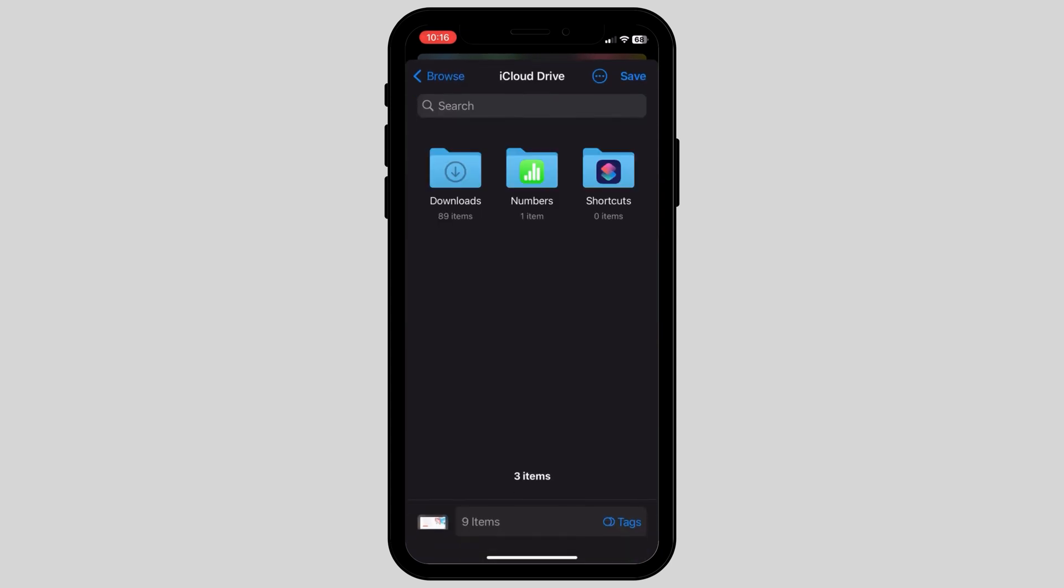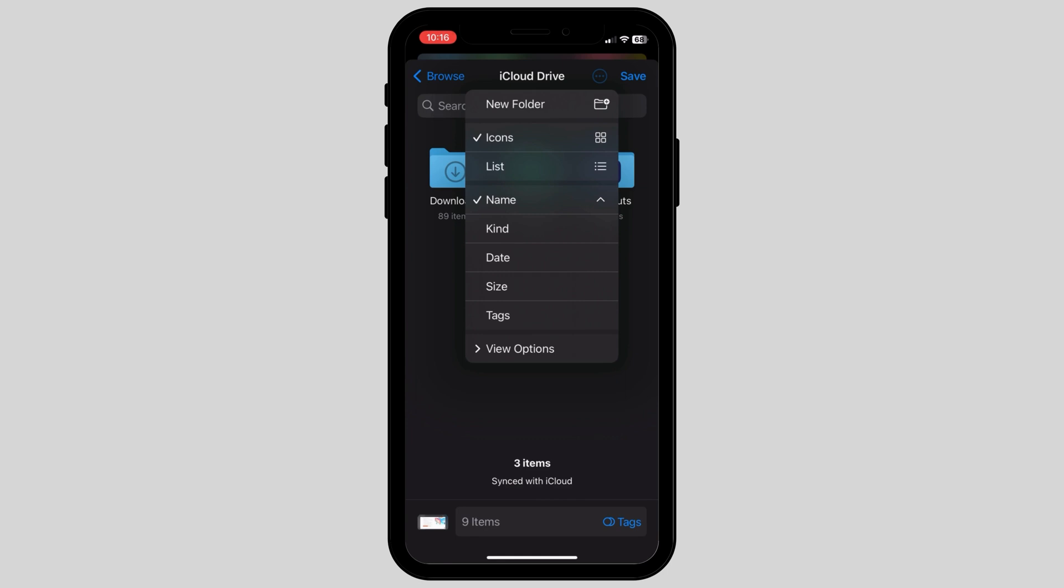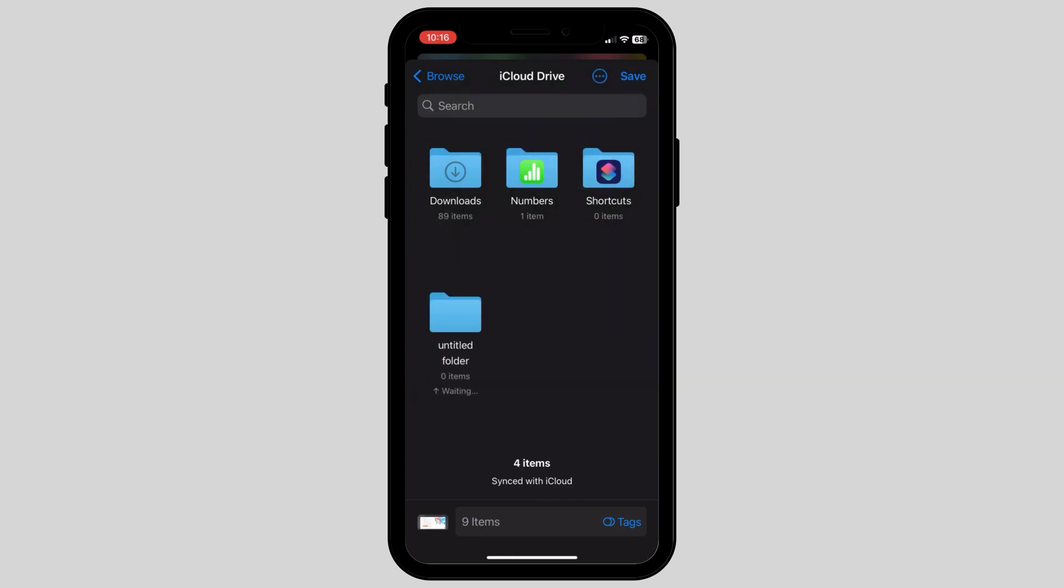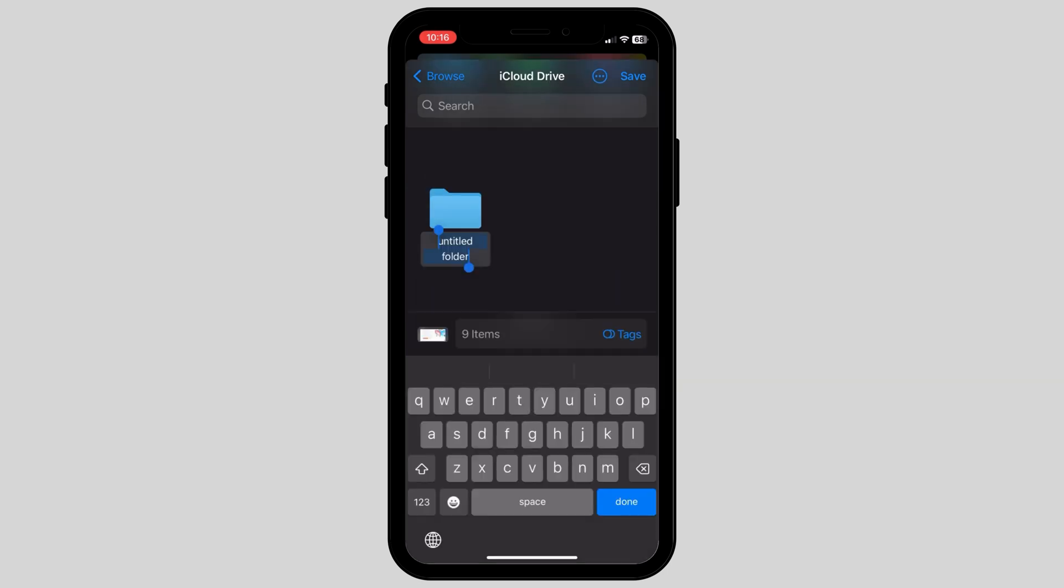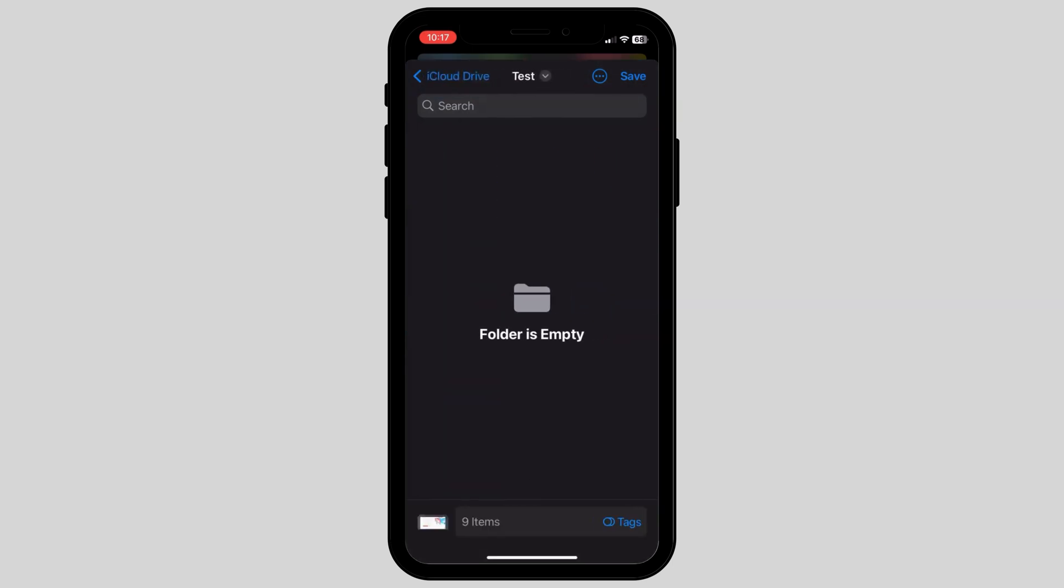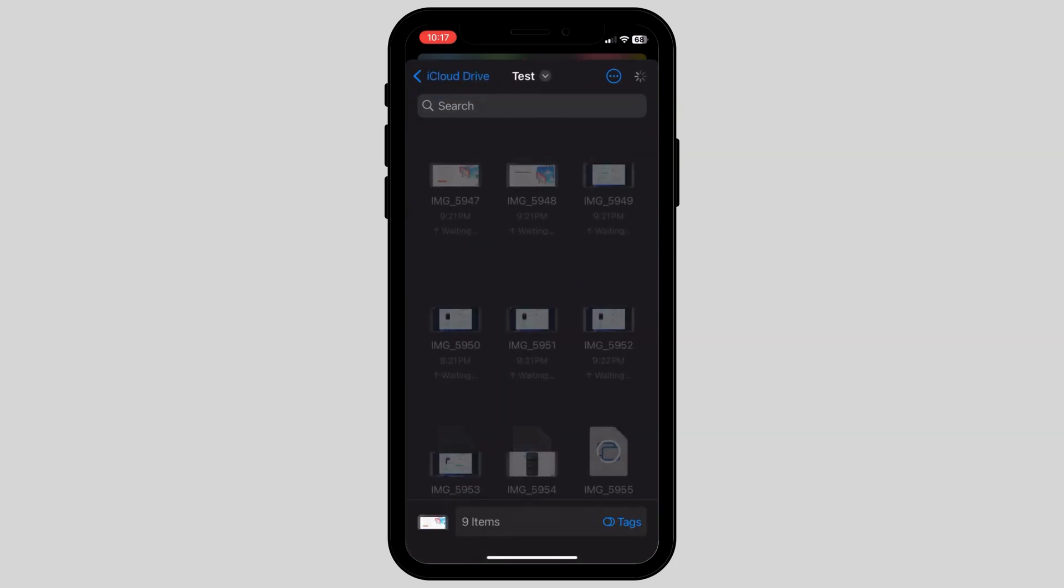You can also create a new folder by clicking on the three dots on the top right corner and clicking on new folder. Here we are making a new folder and saving all of our sample pictures in this specific folder.